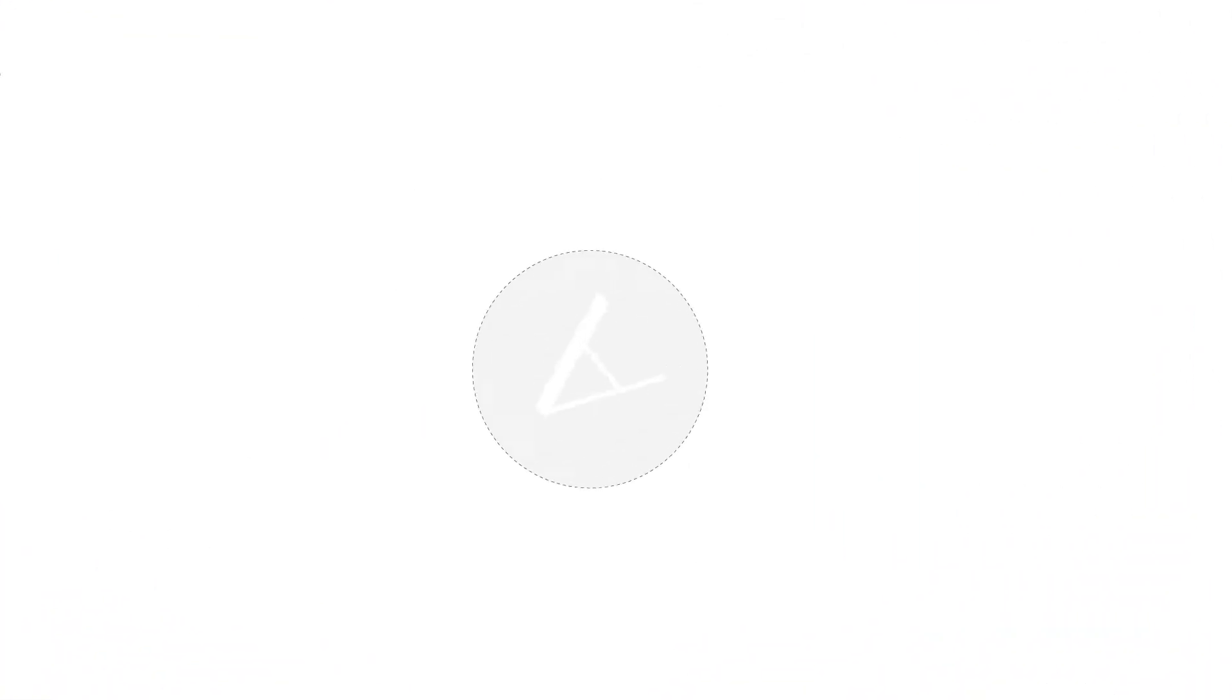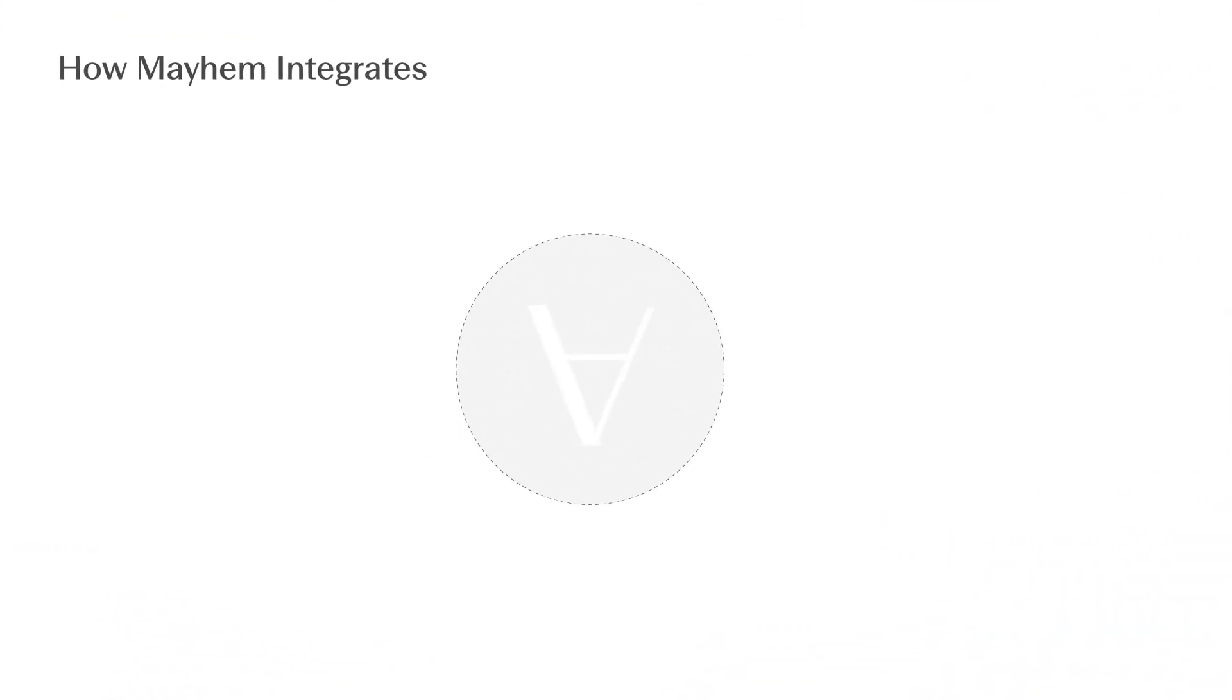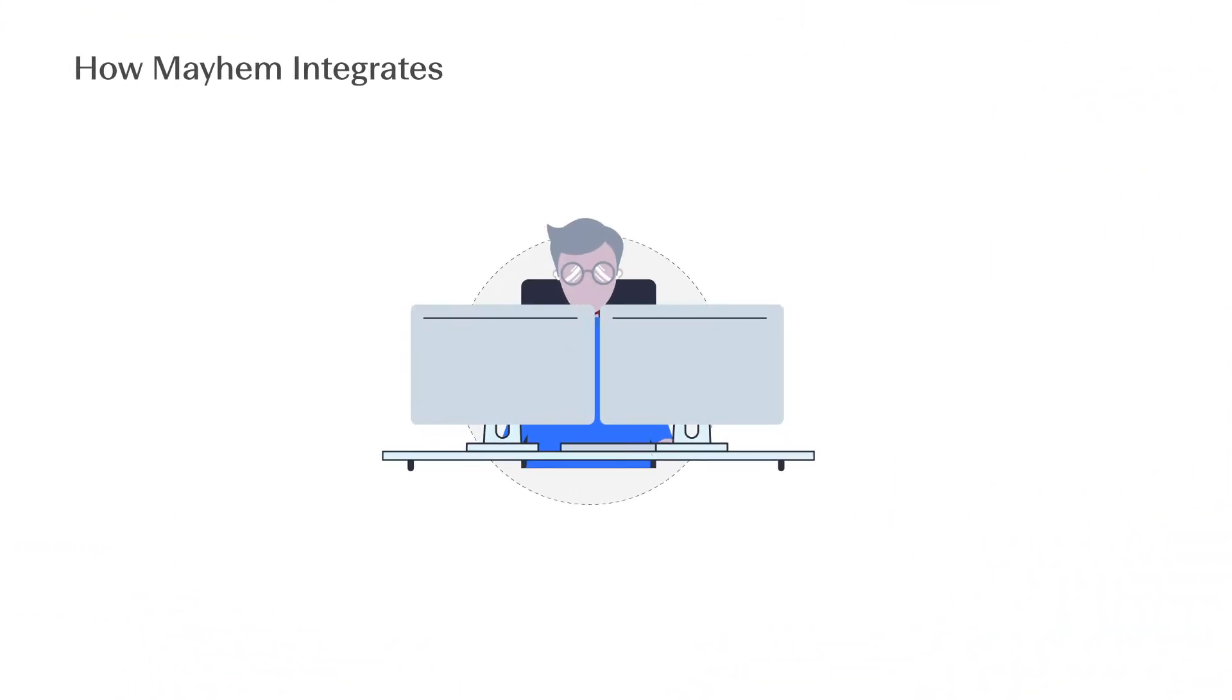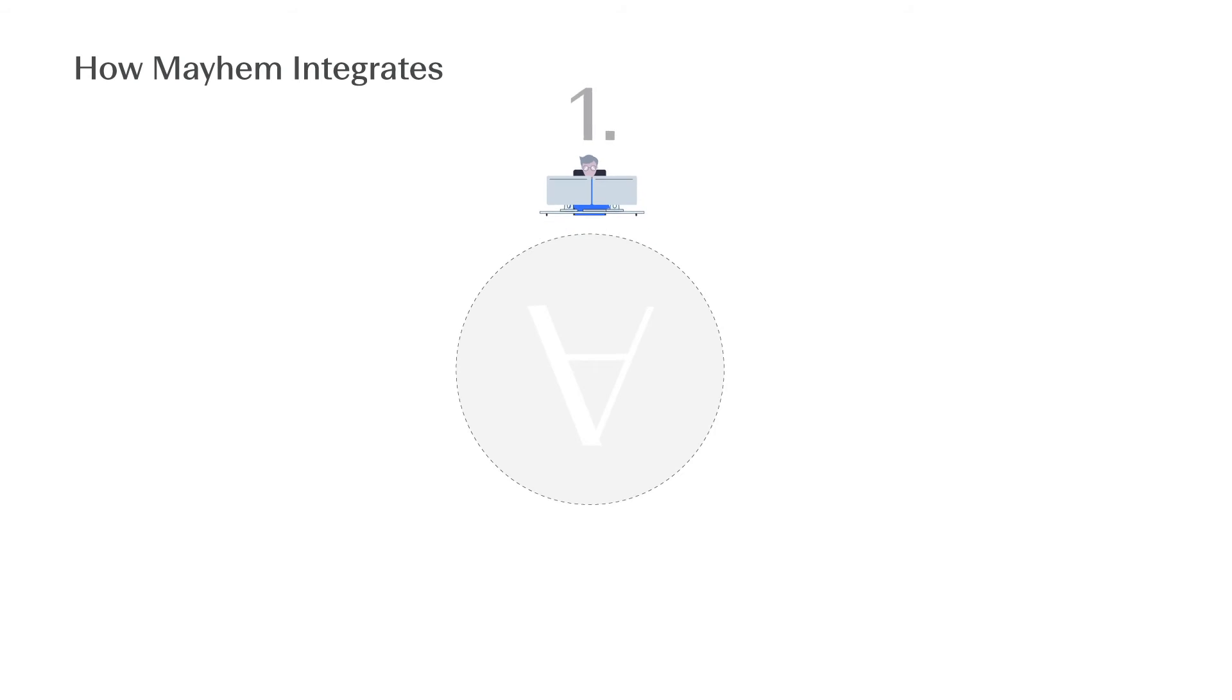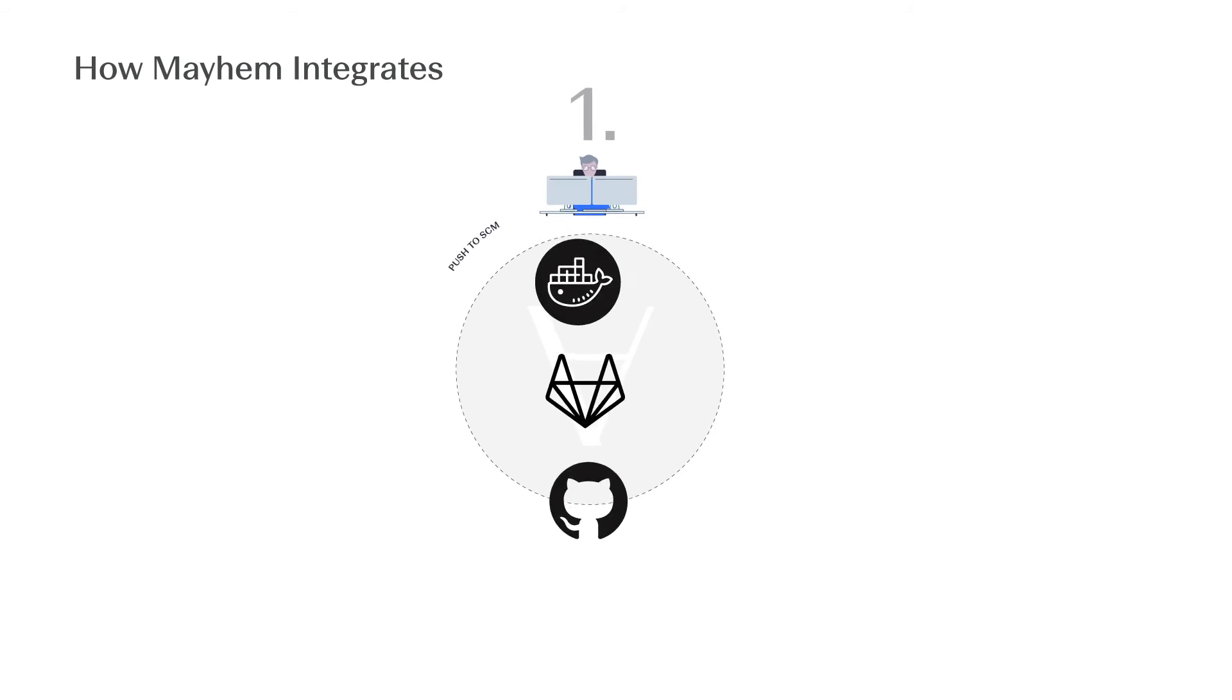And when you're scaling with speed, accuracy is necessary. Mayhem has zero false positives, so security can run quietly and synchronously in the background.